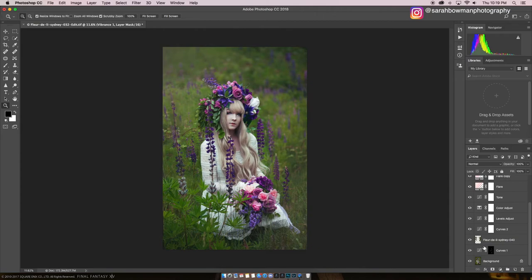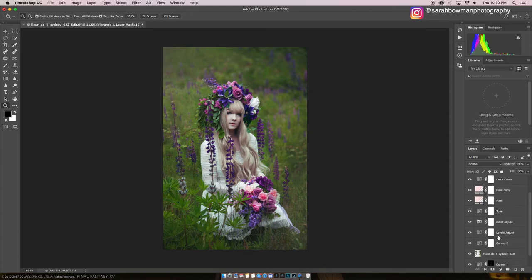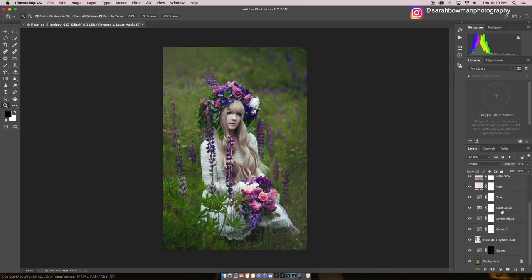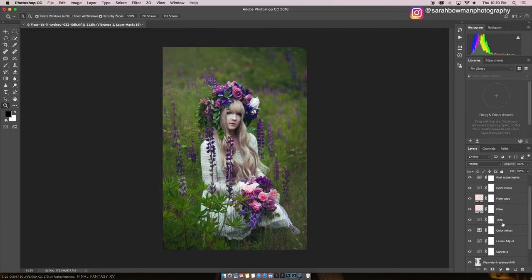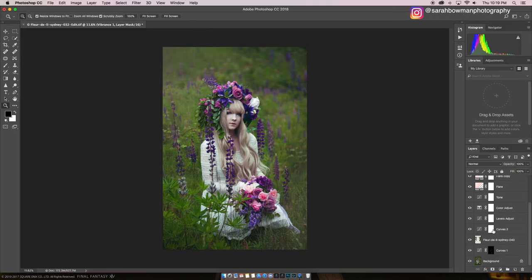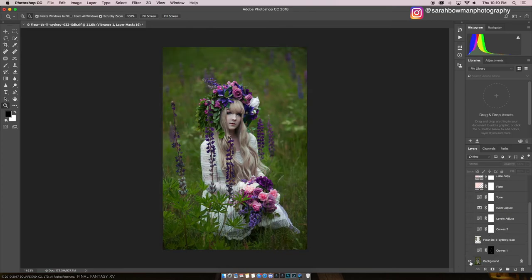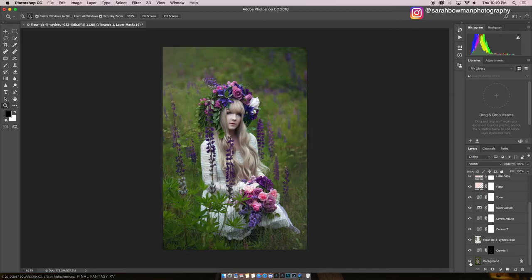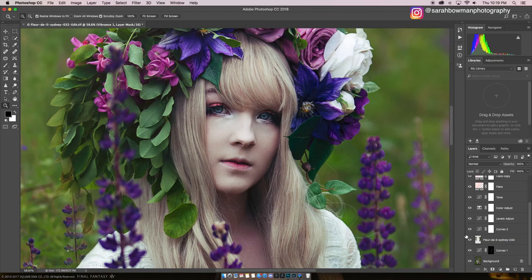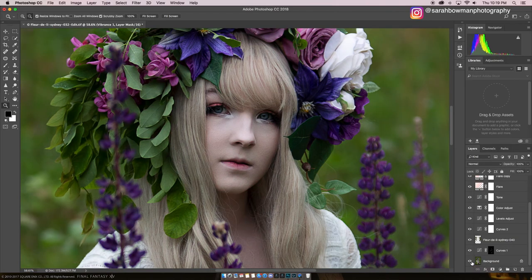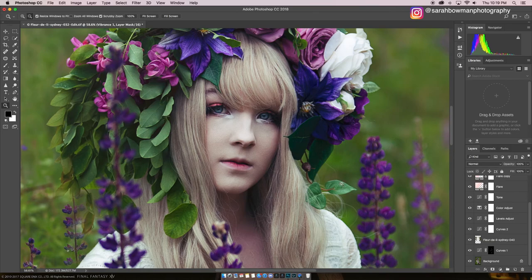So that's kind of how I would normally edit one of my images — the layers I would use. A lot of layers that play around with color, because that's what I like to do. Here's the before image, and then the after. Let's zoom in and do a before and after comparison.